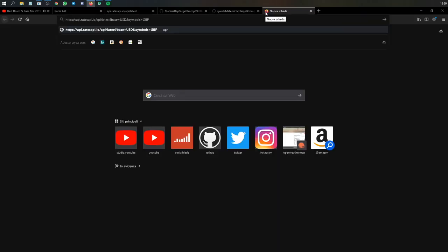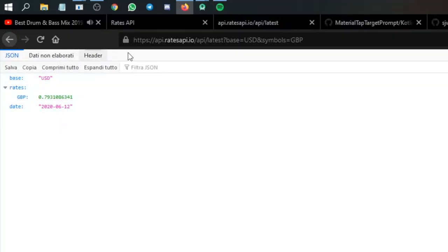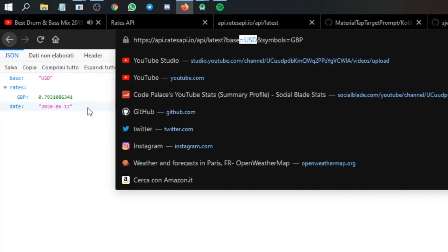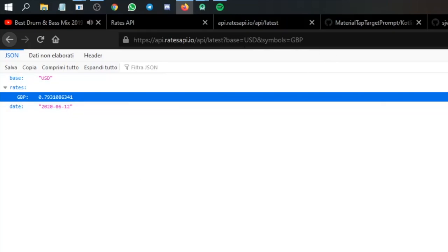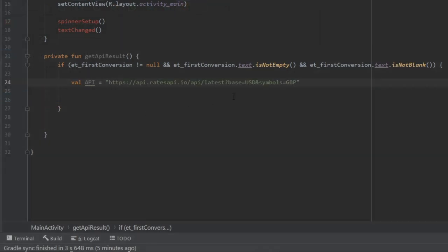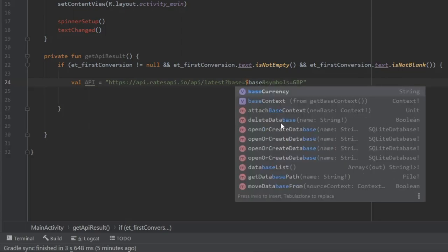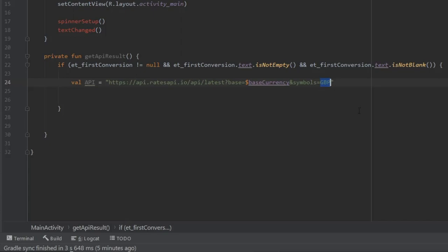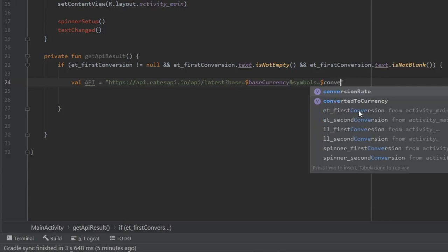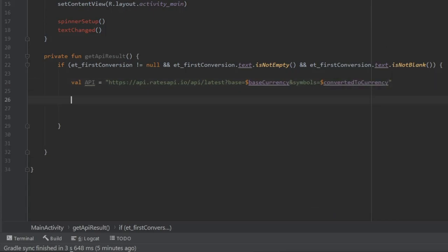If you copy and paste that URL it gives you JSON data for the base of USD and how much it is compared to GBP. We'll use this API to make the calculations. Back in the code, copy and paste that URL. Replace the USD symbol with our baseCurrency variable, and replace GBP with our convertedToCurrency variable — so the URL dynamically uses dollar-sign baseCurrency and dollar-sign convertedToCurrency.